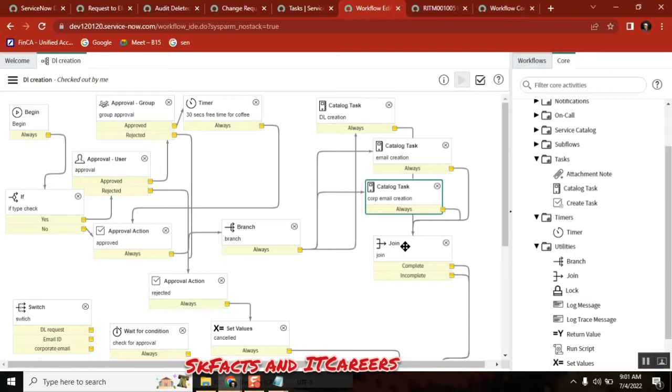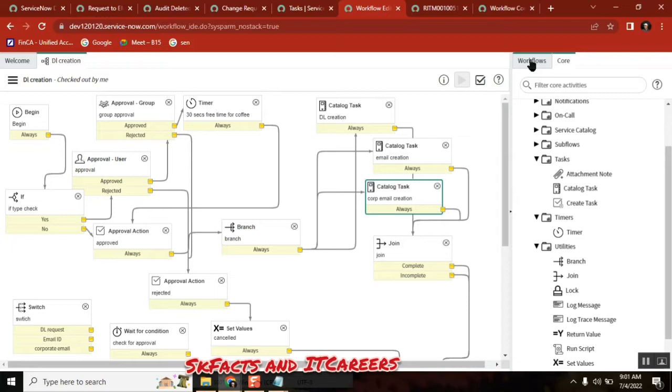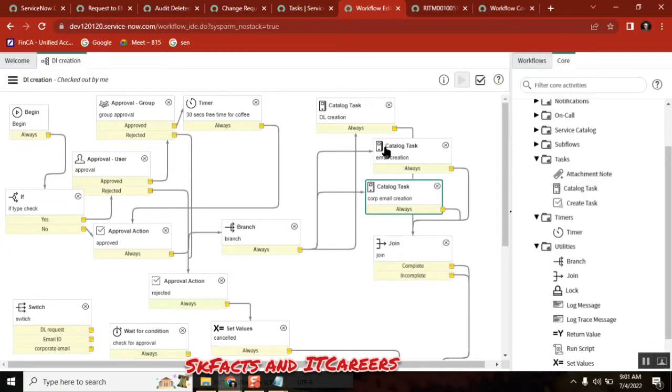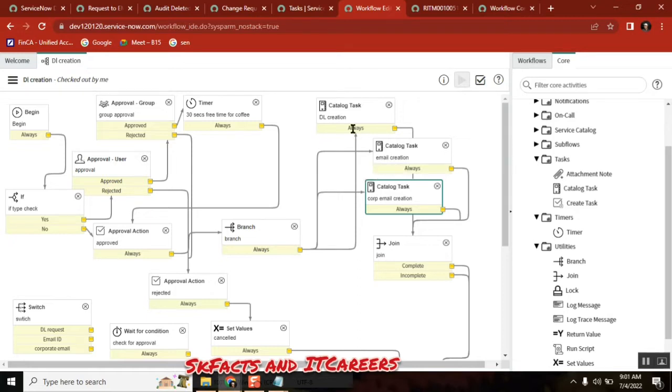At 20 workflows like a variable set. So every time like not only for real creation, maybe for other workflow, for other workflow. Task creations, there are three standard tasks to be created for those 20 or 30 catalog items. First point, is that clear?